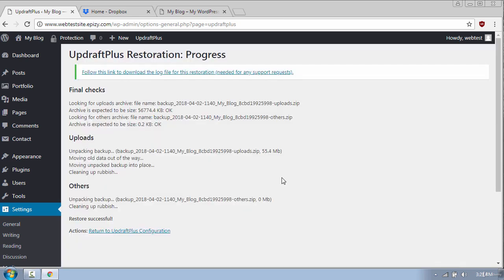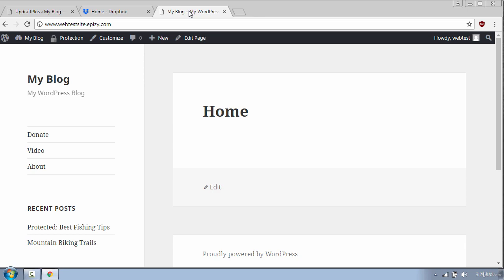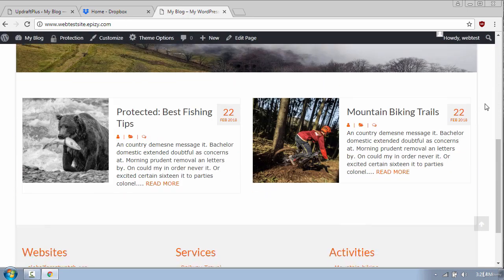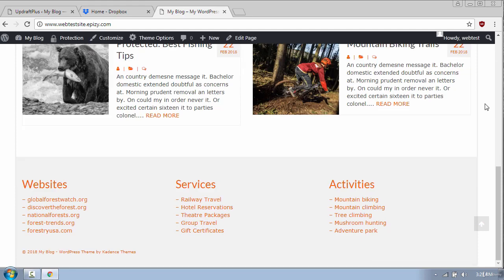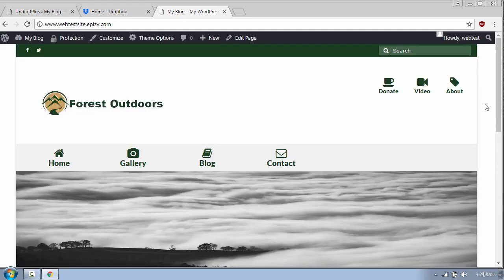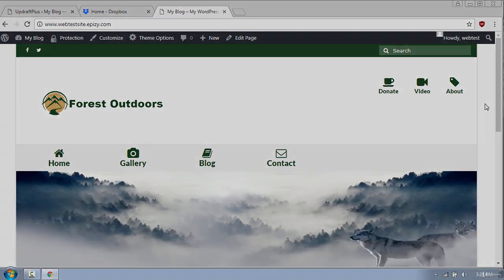Once the restore process is complete I will go to my website and refresh the page. As you can see everything is back the way it was. So that's it for now. Thanks for watching and I will see you next time.